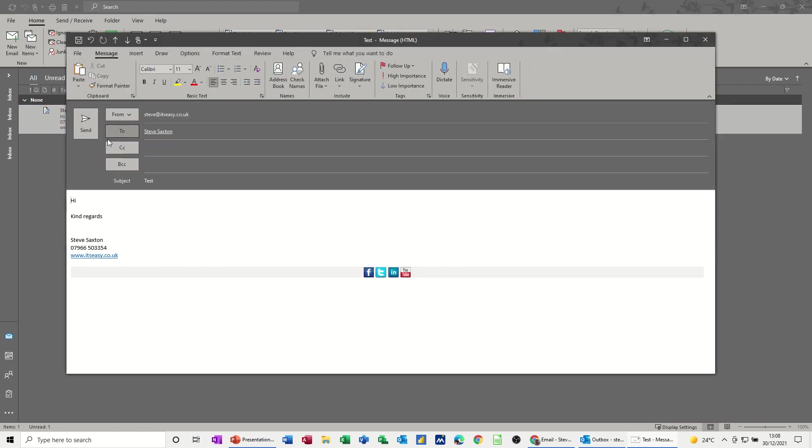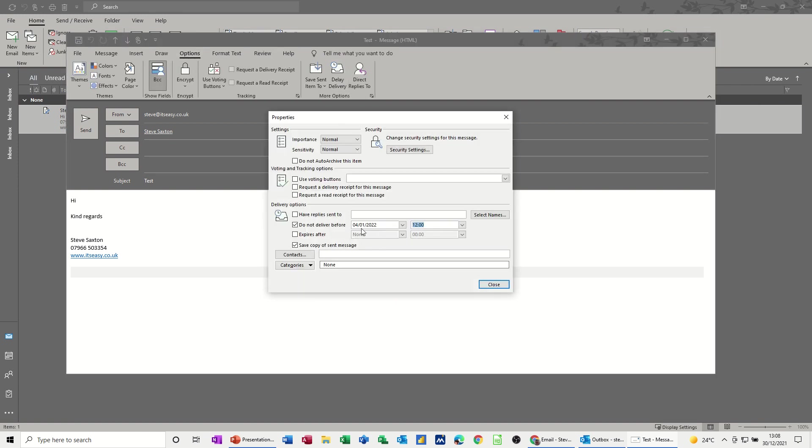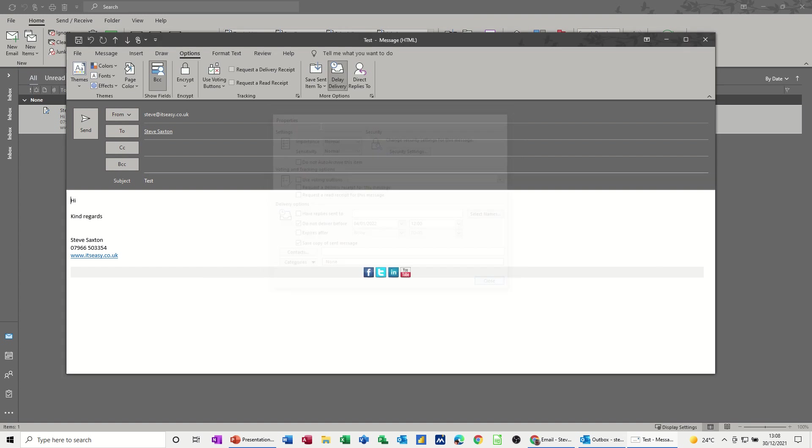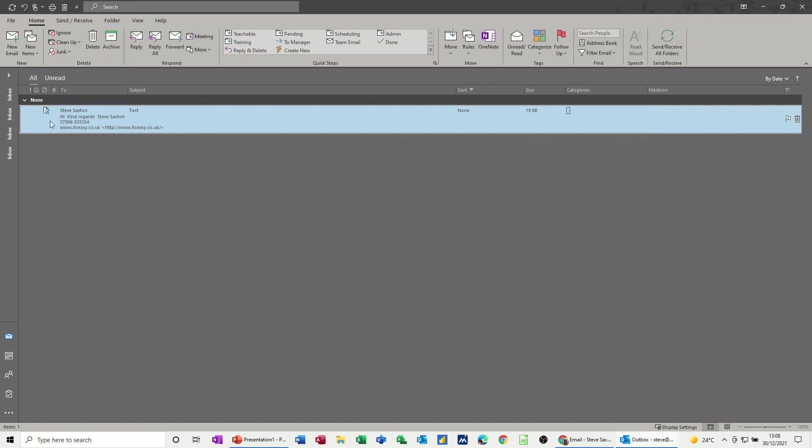Go back onto Options, and Delay Delivery, and then you can see when it's due to go. And that will just sit there until that time elapses, and then it will send. So that's how you do it on a desktop version of Outlook.